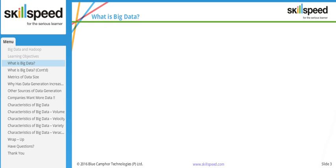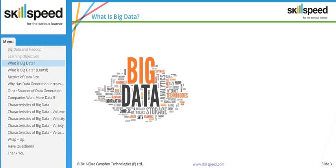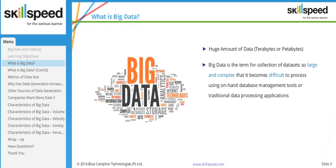The first question anyone learning a course in big data will have is: what exactly is big data? Is it only the size of the data that matters? Well, of course not. Big data is a huge amount of data, but size is just one characteristic. It is a term we use to represent data which is so big and complex that it is impossible to store in a traditional system using traditional tools.